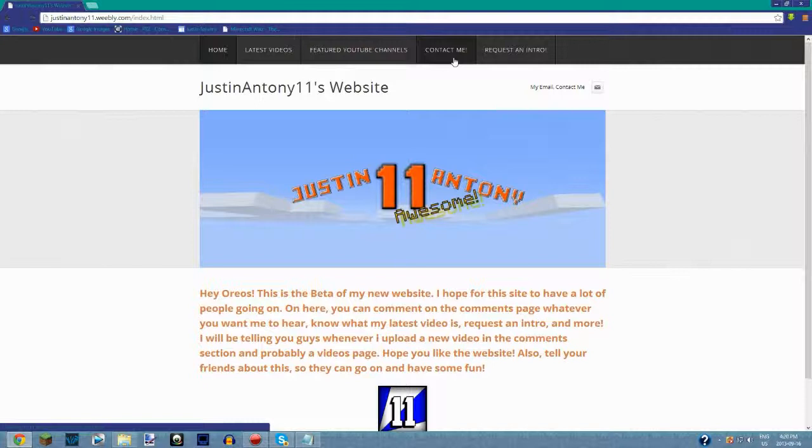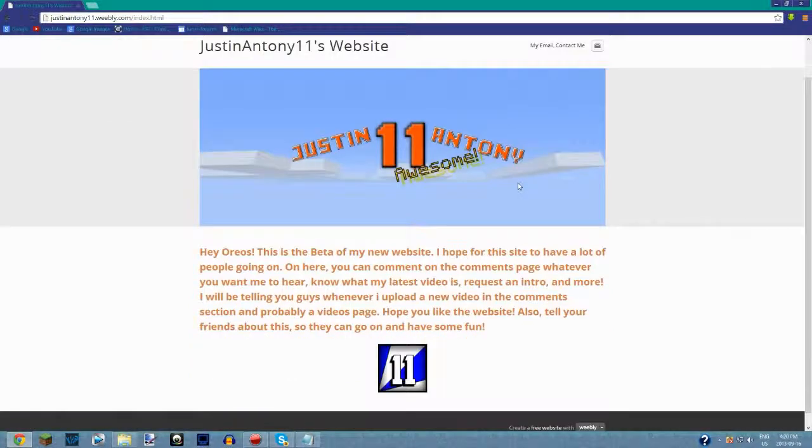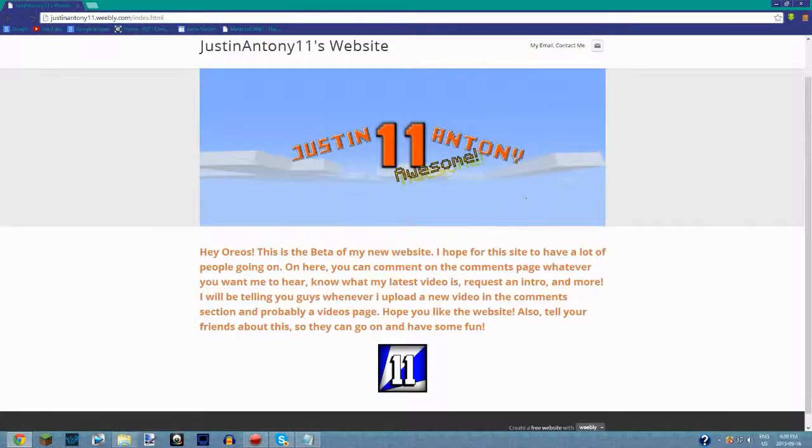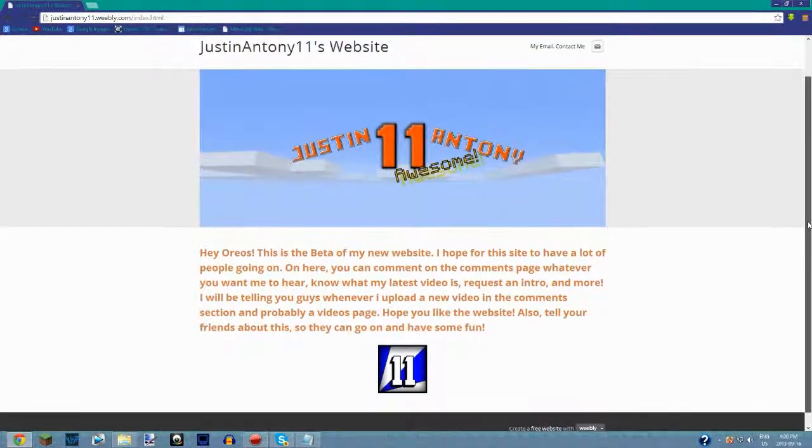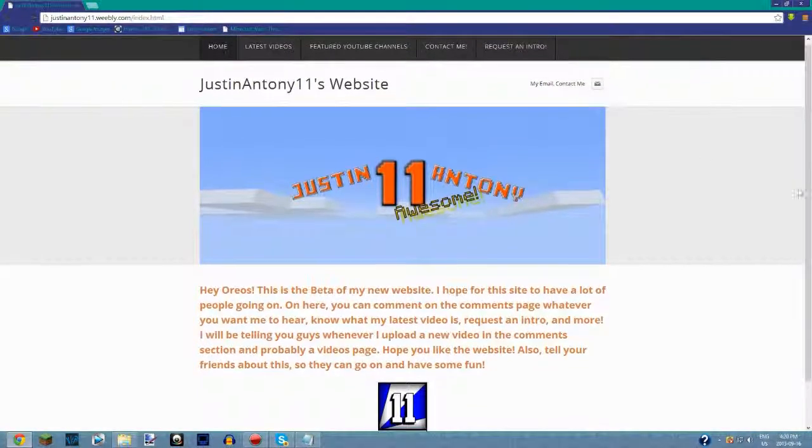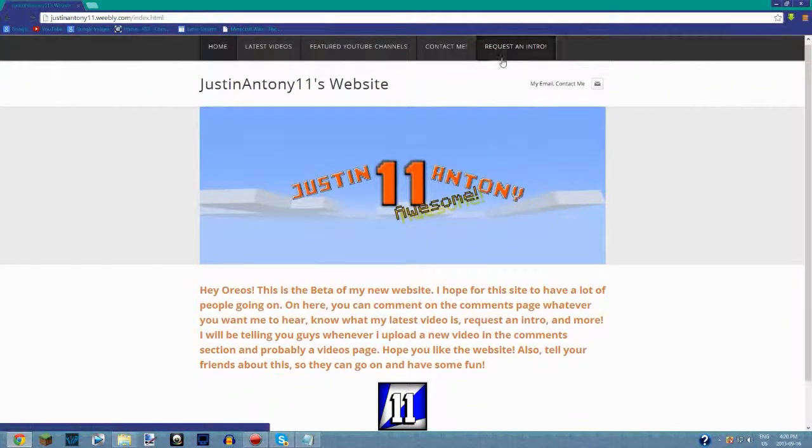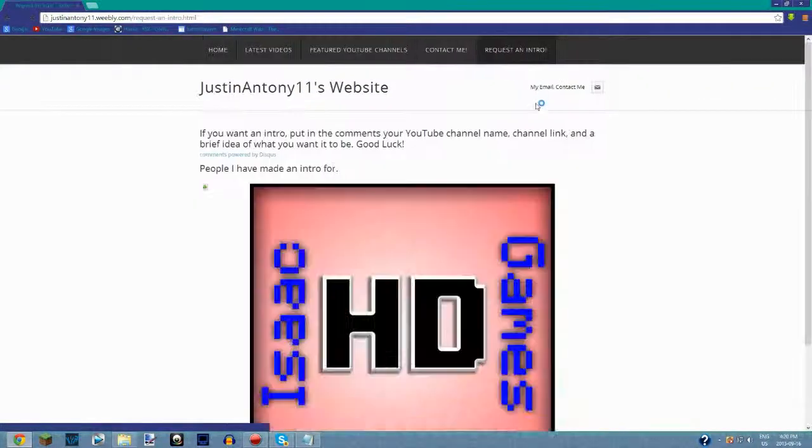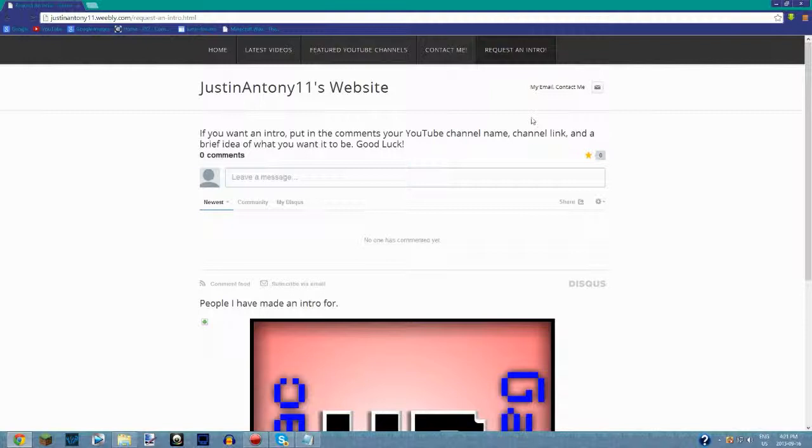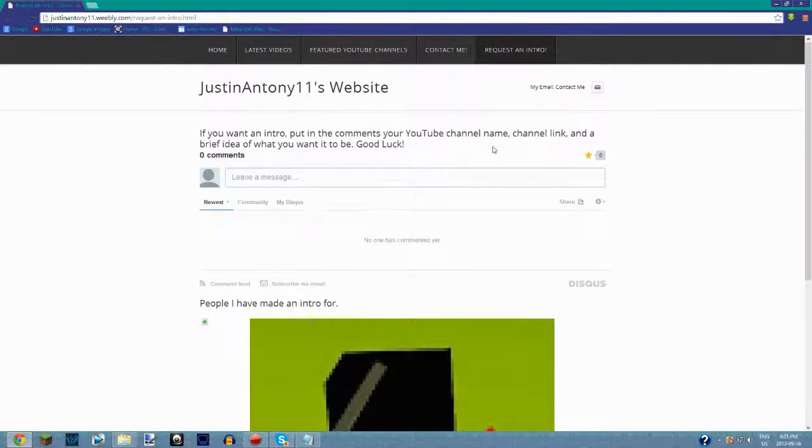The awesome thing is you can request an intro, but the comment box is powered by Disqus and I think to comment...